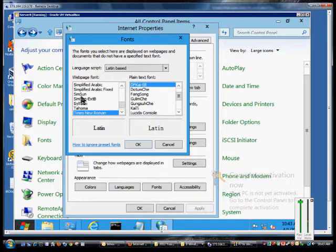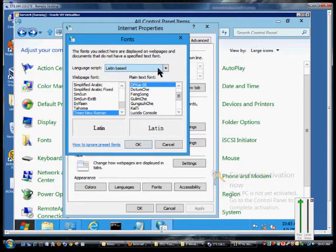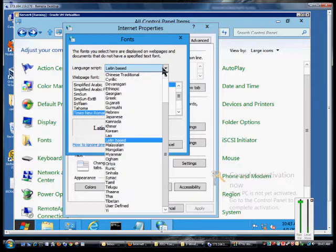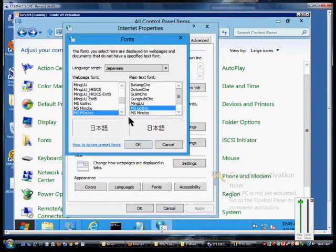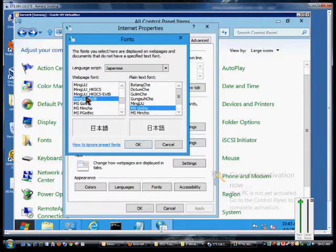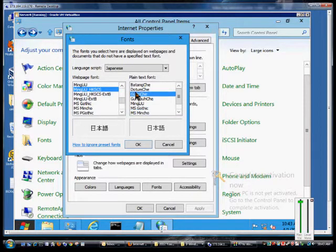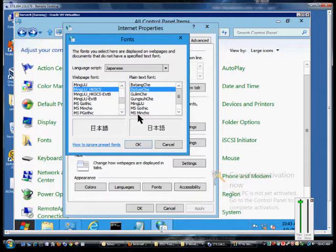You can also change the web page font as well. But to change the script, this is what happens. So if we change that to Japanese, for instance, then we get the fonts that we can see in Japanese and we can see the plain text font that we use.